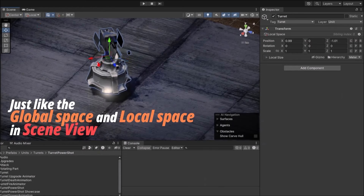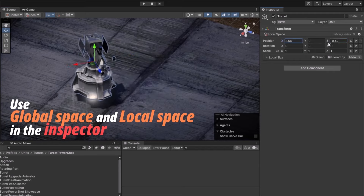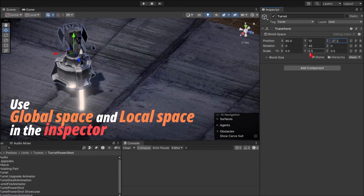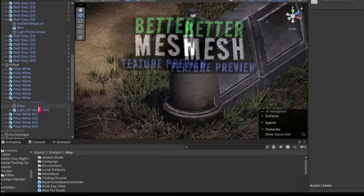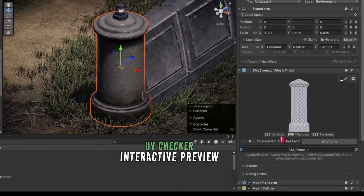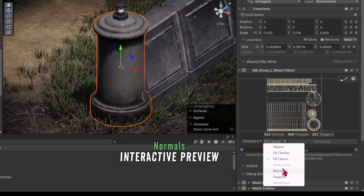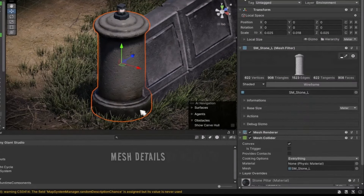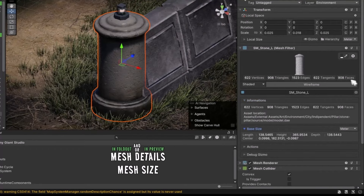I've been using Better Transform for a long time, but recently Tiny Giant Studio also came out with Better Mesh Filter, which I also like. This is a fantastic asset if you're constantly having to jump over to Blender to figure things out — like what's wrong with your UVs or how many vertices are in a model — because you can preview it right in the inspector. I'm actually surprised how lightweight it is given how functional it is. I definitely recommend checking it out if you like Better Transform.